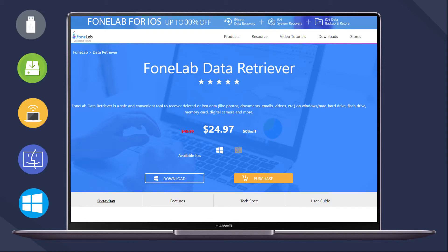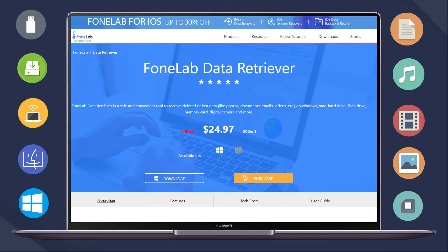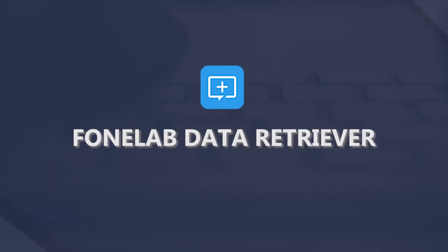No matter that you lost image, video, audio, email, document or others, Phonelab is the top program you should have a try.